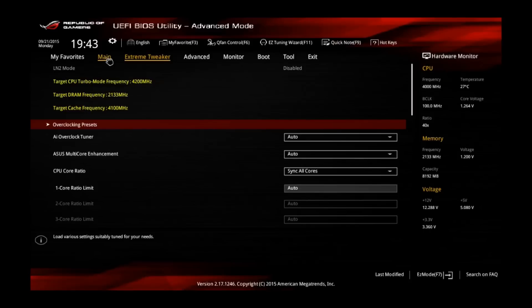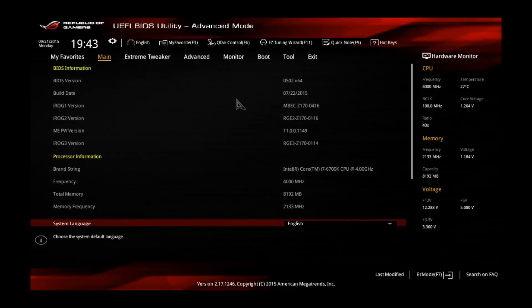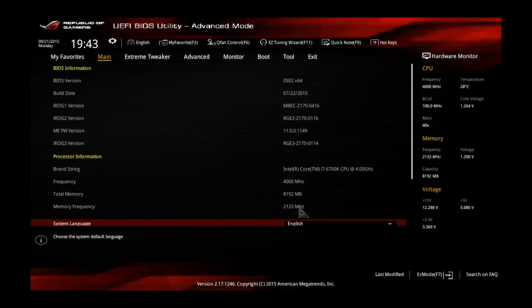First of all, let's go to main and take a look at the details. You can see the i7-6700K CPU, which has a stock clock of 4 GHz. You can also see I'm using a total of 8 GB memory, means I'm using two sticks of 4 GB each. And the current memory clock is 2133 MHz.